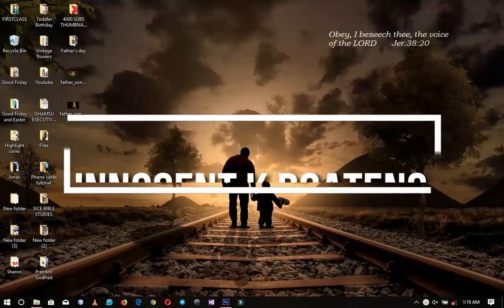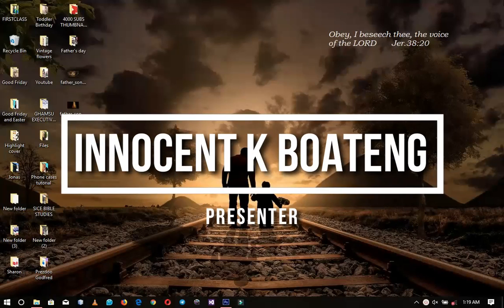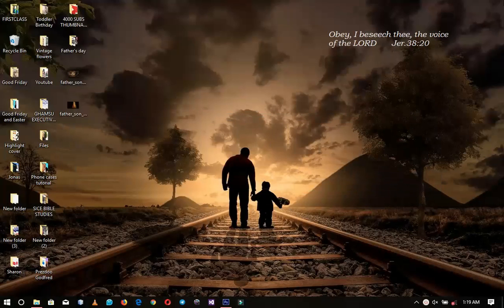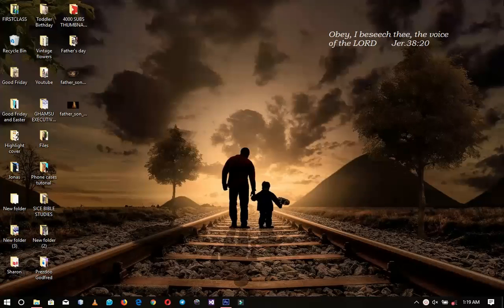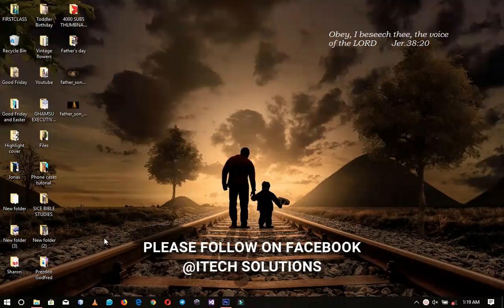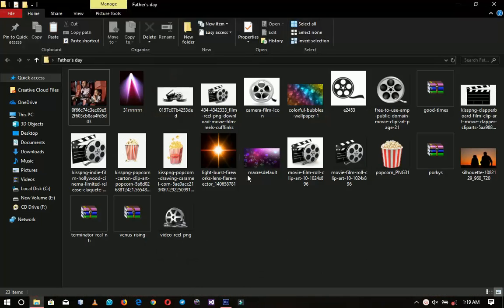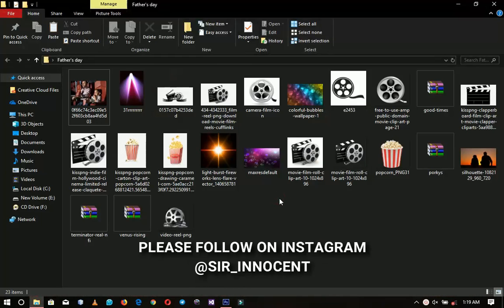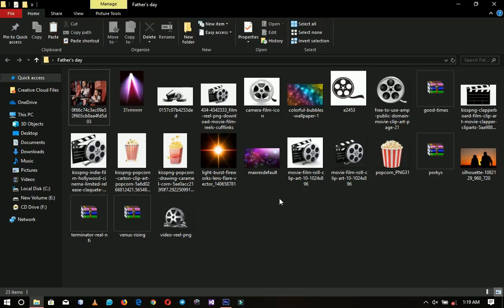In this video we're taking a look at how to make a movie night flyer in Photoshop. Hello everybody and welcome to the channel once again, thank you so much for clicking on this video. If you're new here please hit the subscribe button, and if you're returning, thank you so much for coming back. Everything that I'm going to use in this video is in this folder and I'm going to link it in the description.